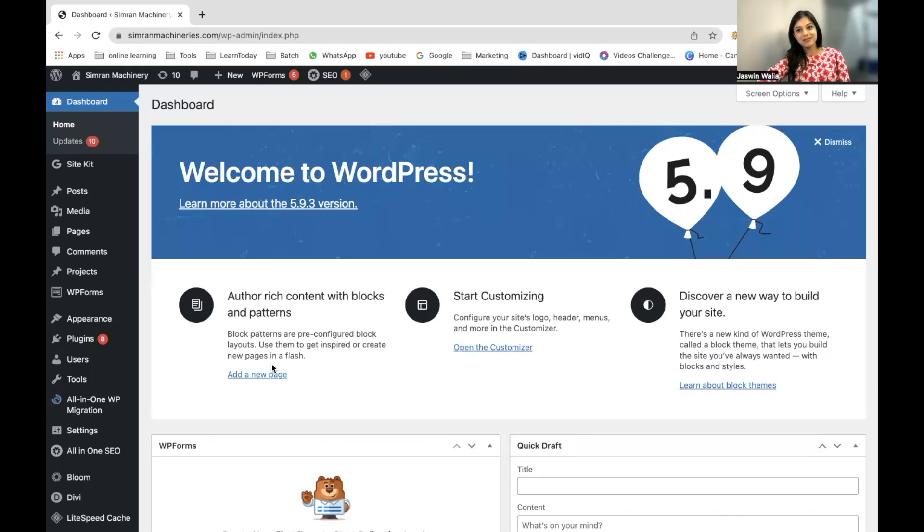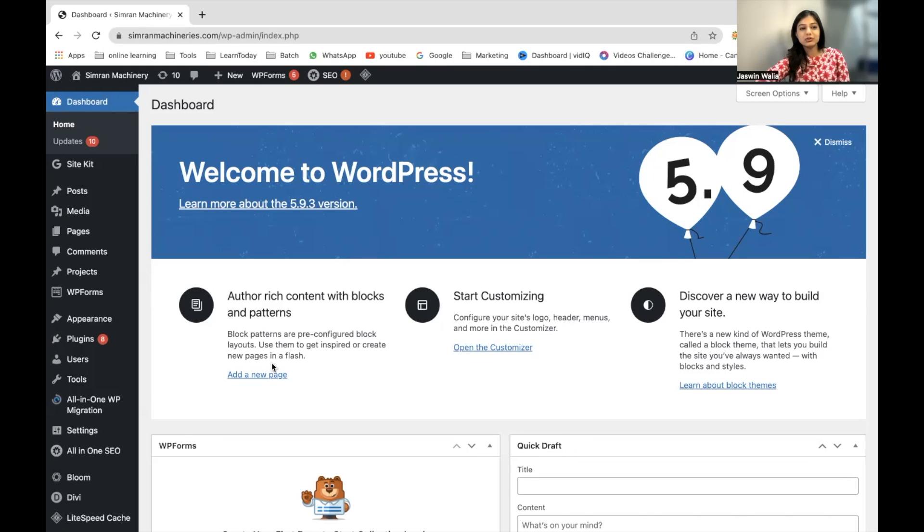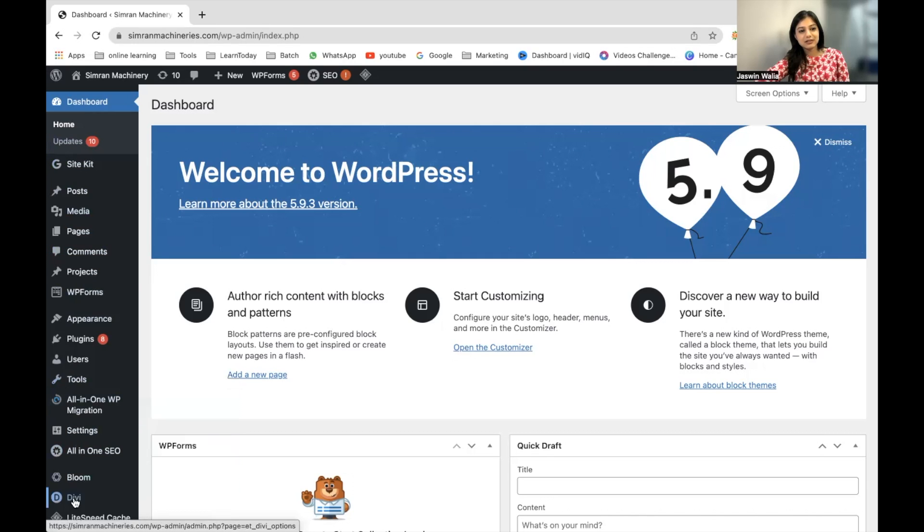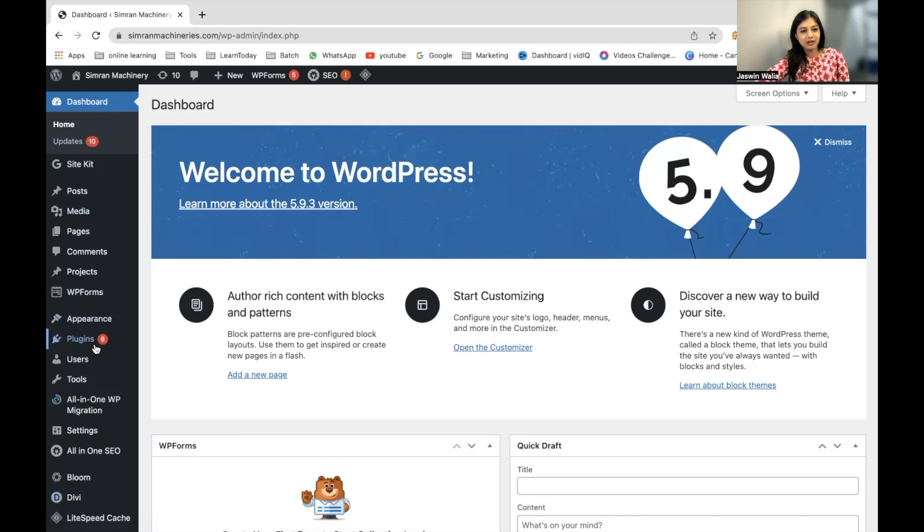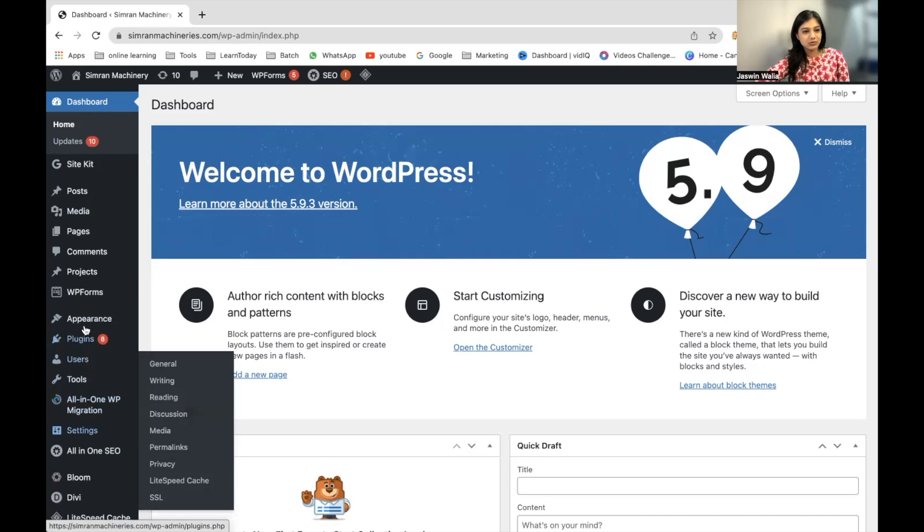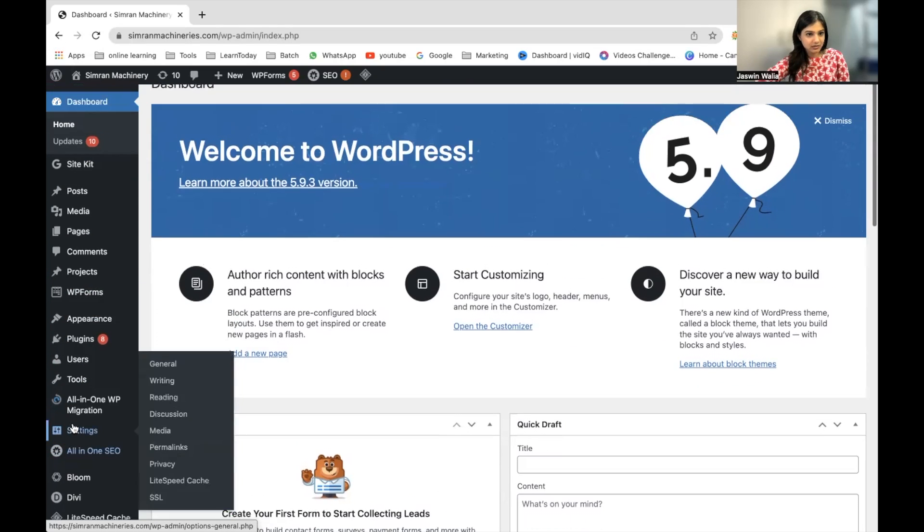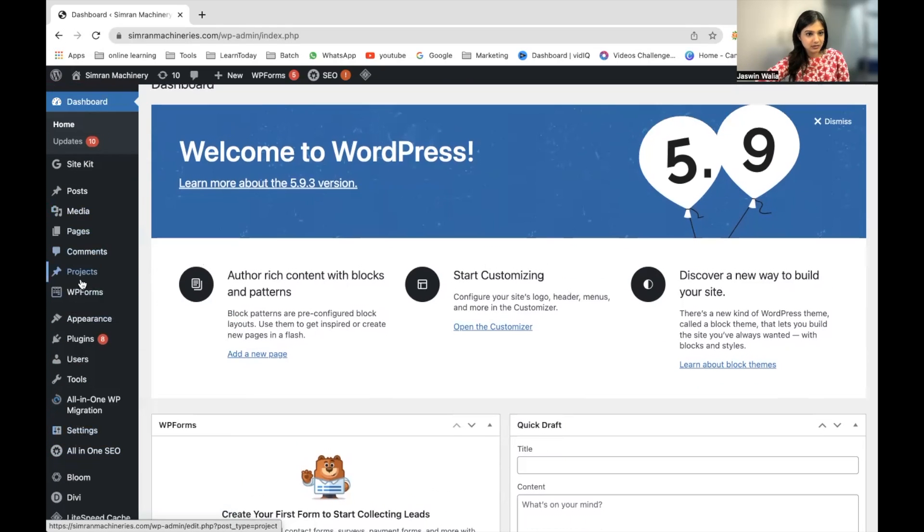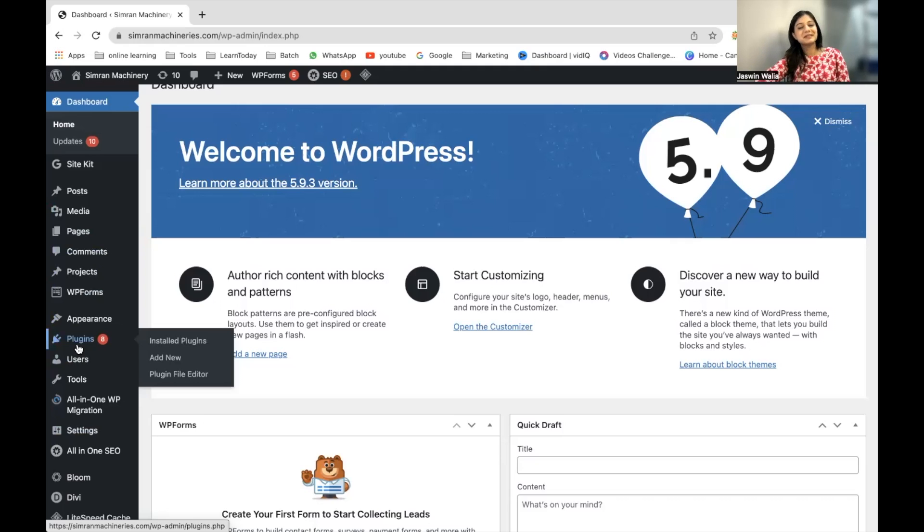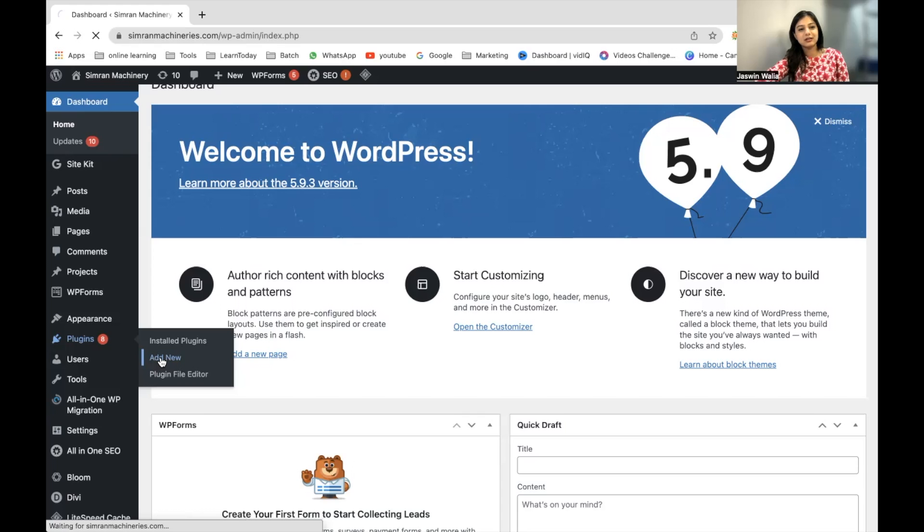Once you have logged into your WordPress dashboard, what you need to do is look into your left sidebar and go to Plugins. Let me just find Plugins. You can go to Plugins from here and click Add New Plugin.